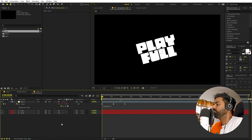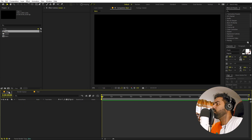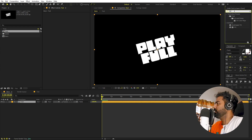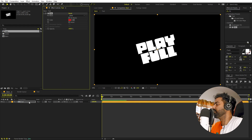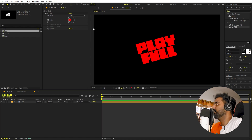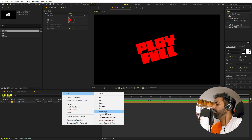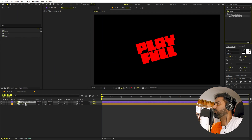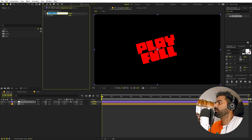Now let's go back to the main comp and drag our text composition in. We are going to apply a Fill effect to it — search for 'fill' and drag it on. Because we are going to change the color and duplicate this layer multiple times with different scales, we need a control layer. Right-click, go to New > Adjustment Layer, then apply a Slider Control to it. Call this slider 'factor'.